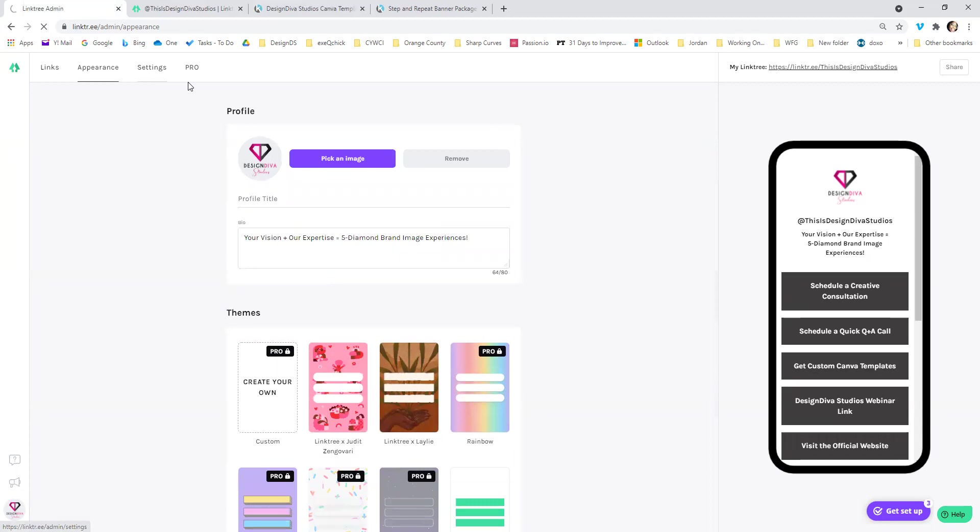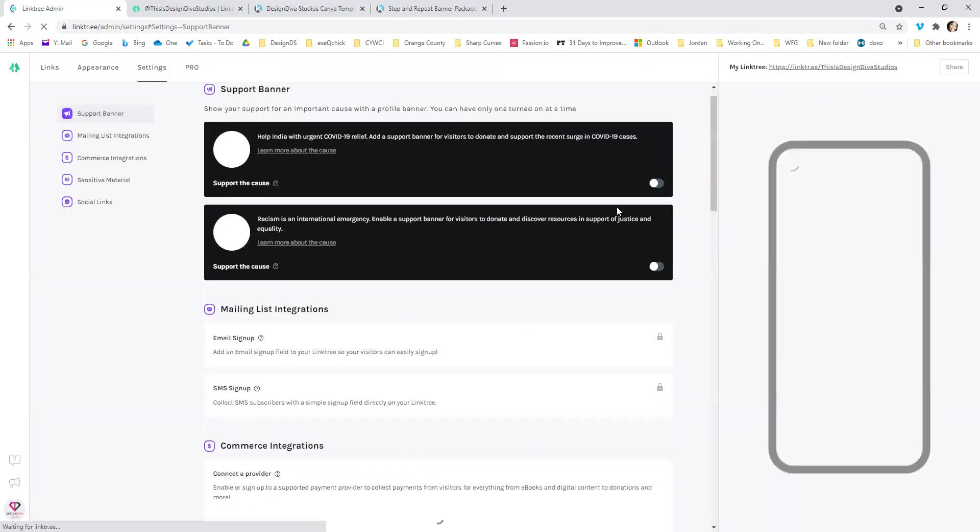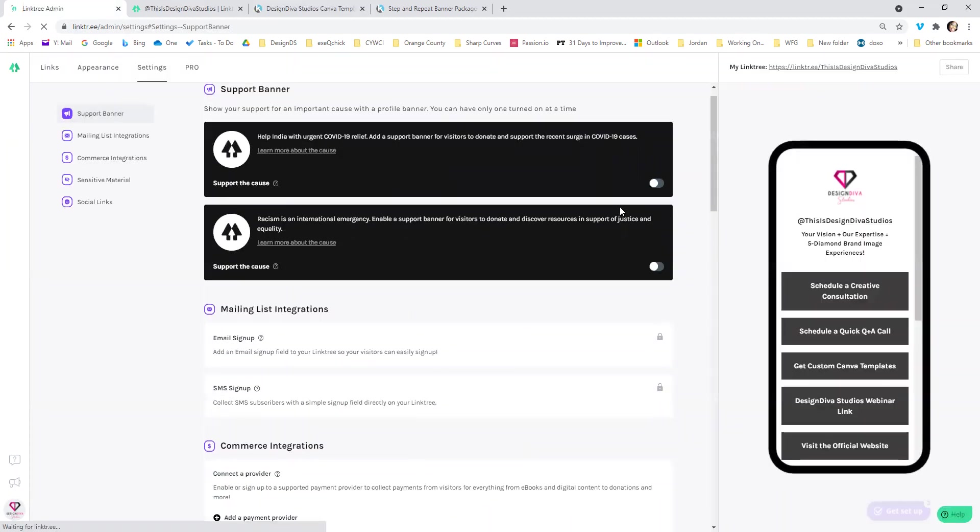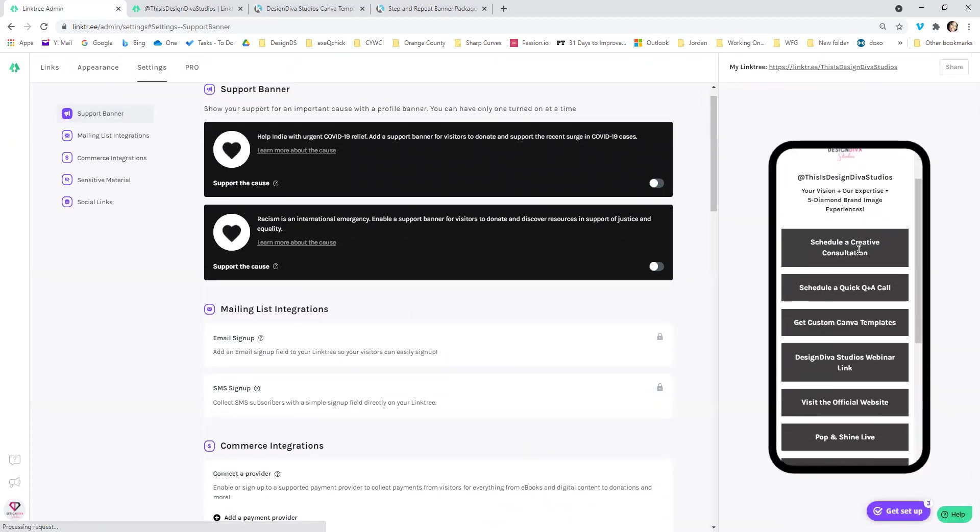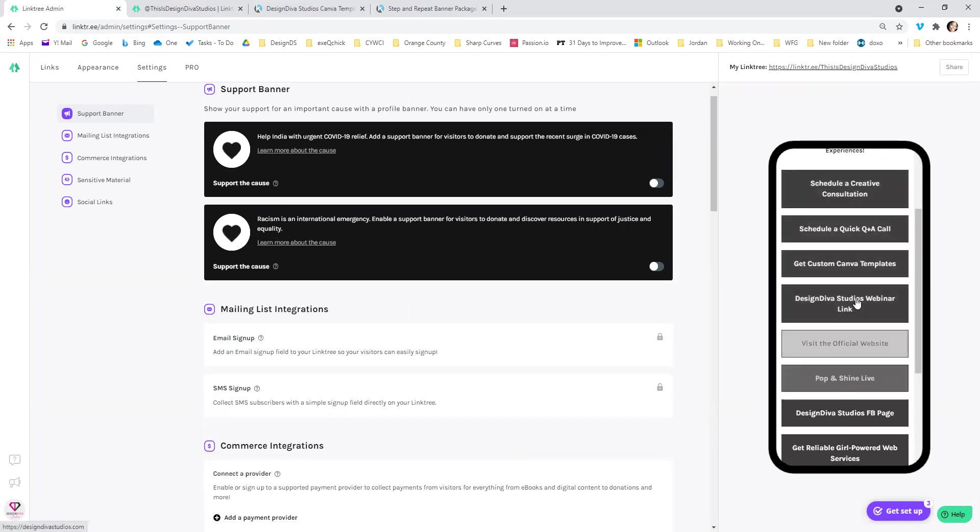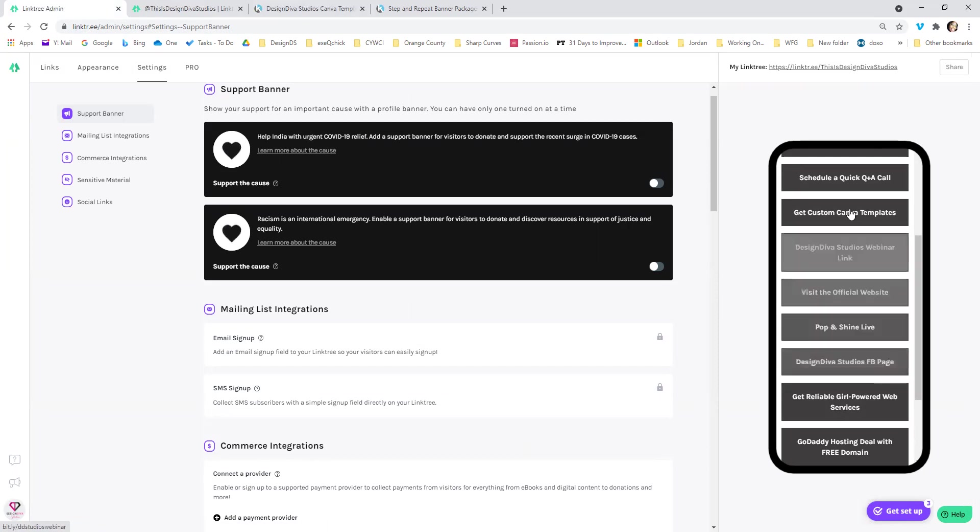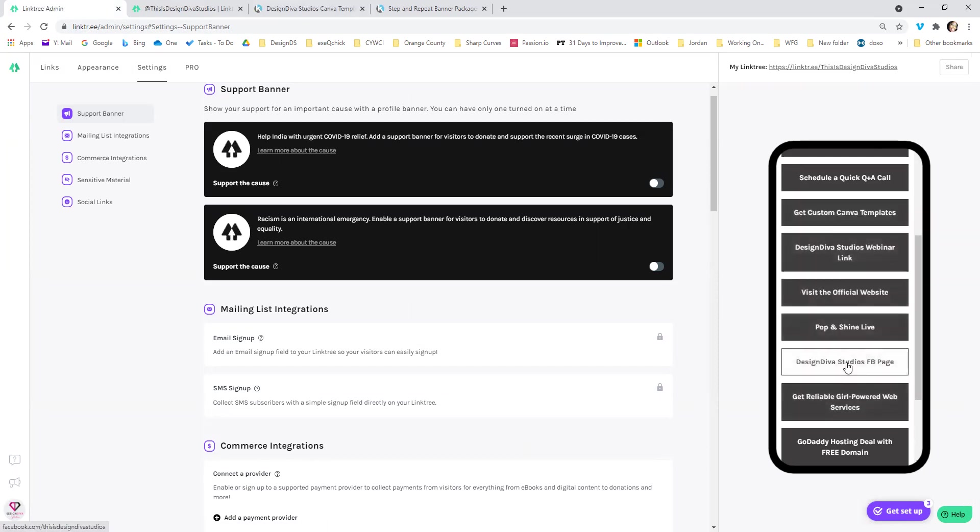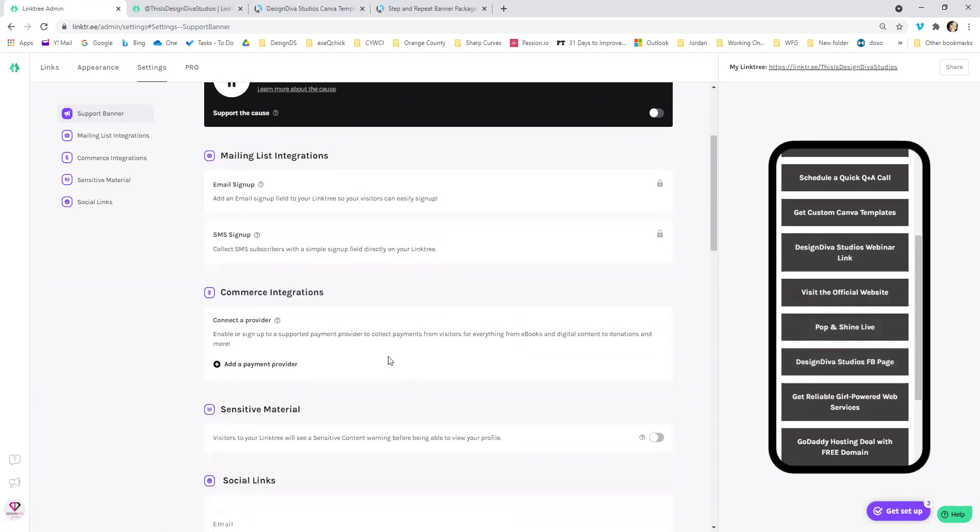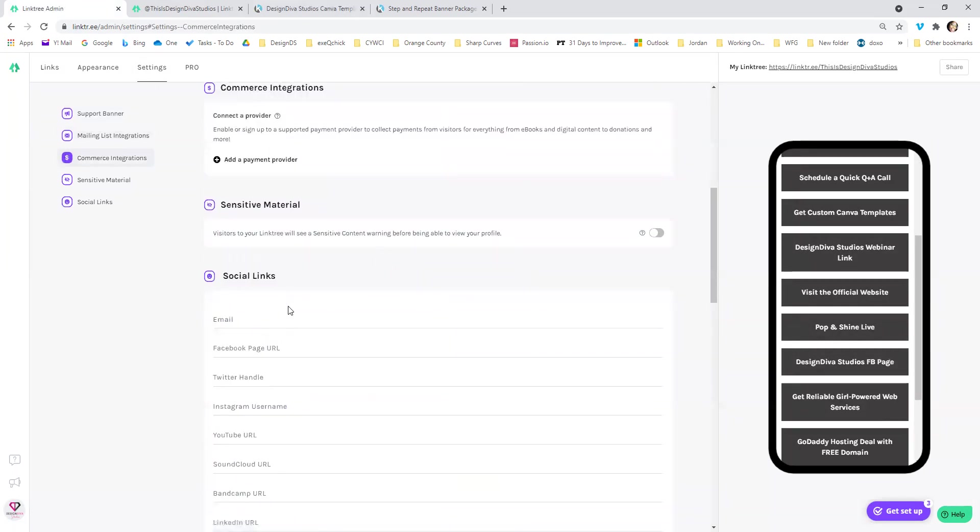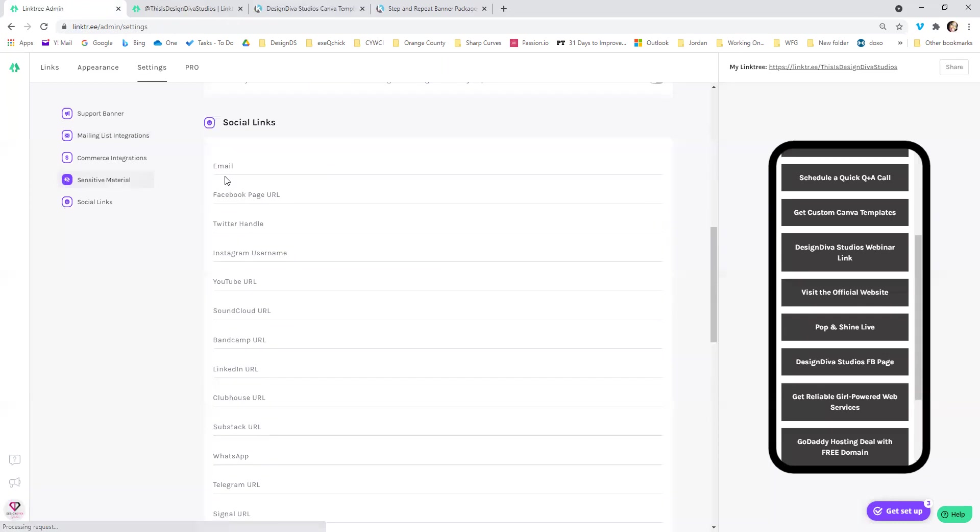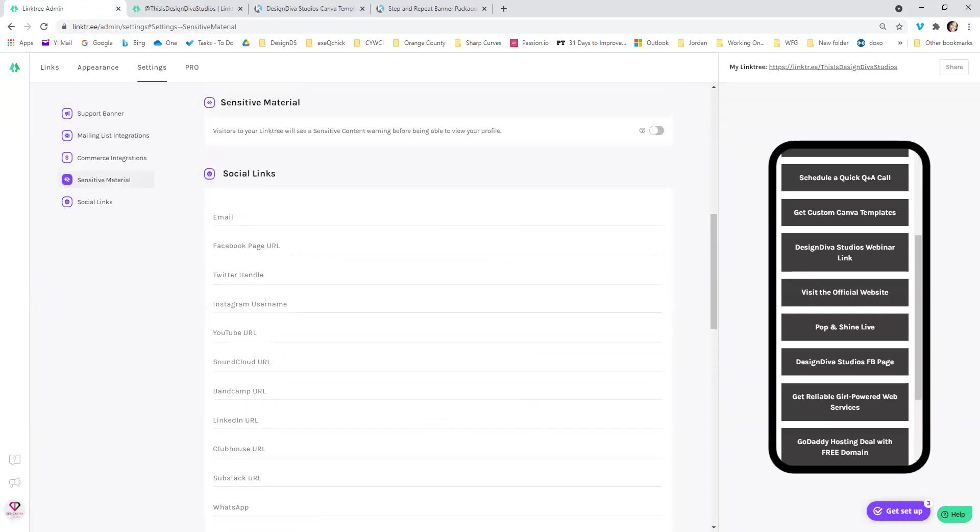Then the settings, this is one of the newer features. You see how I have on the preview Design Diva Studios Facebook page. Well, you don't have to do that anymore. You don't have to use a link here. You don't have to create a link for it. They actually have on the settings tab, you can go in, you can put your social links and how people can contact you.